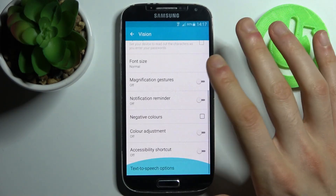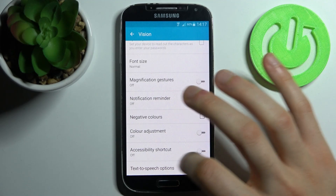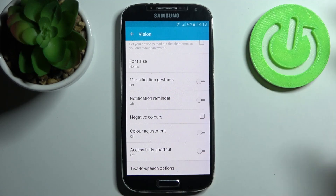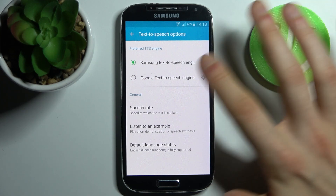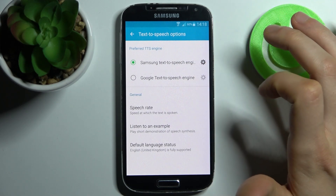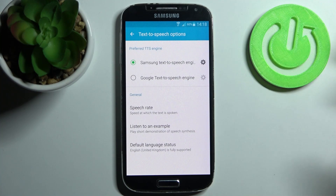Scroll down to the bottom and here you have Text to Speech options. Here you can change the preferred text to speech engine — you have the Samsung text to speech or the Google text to speech.